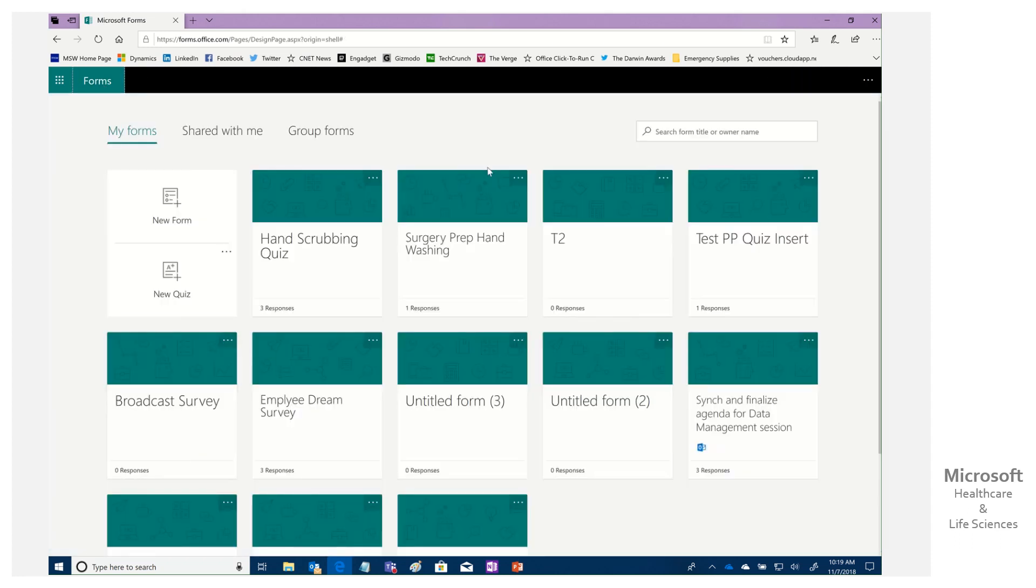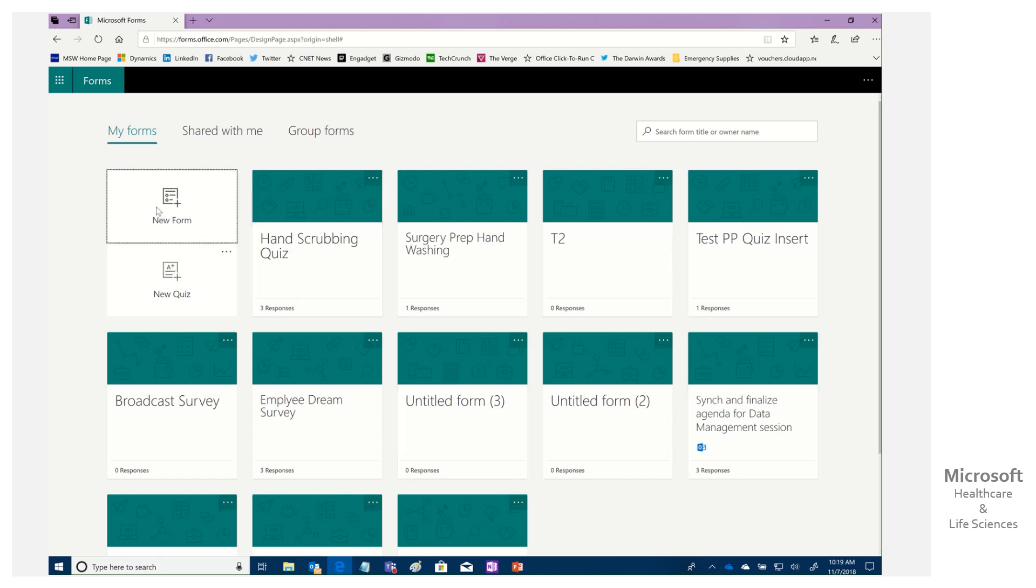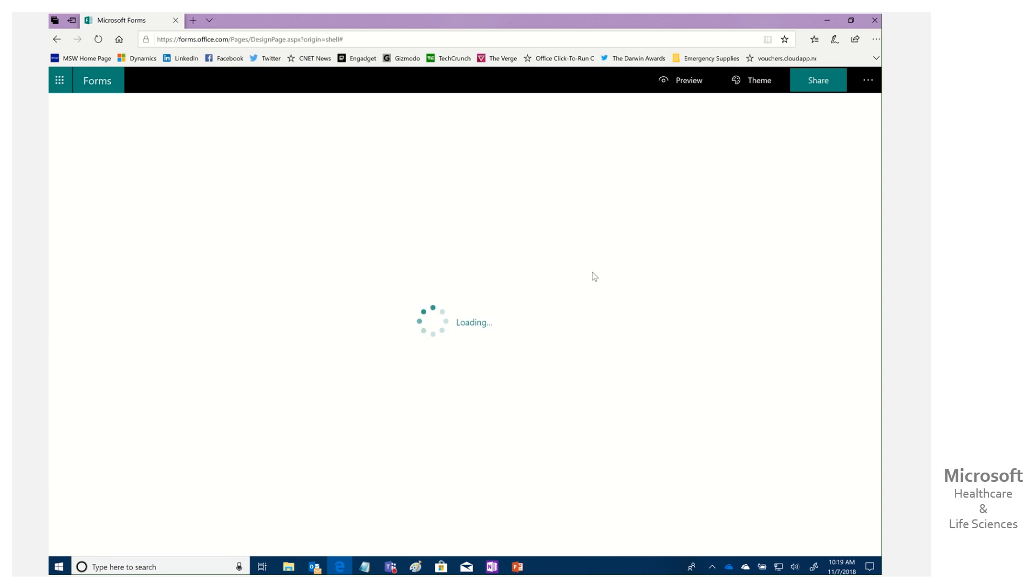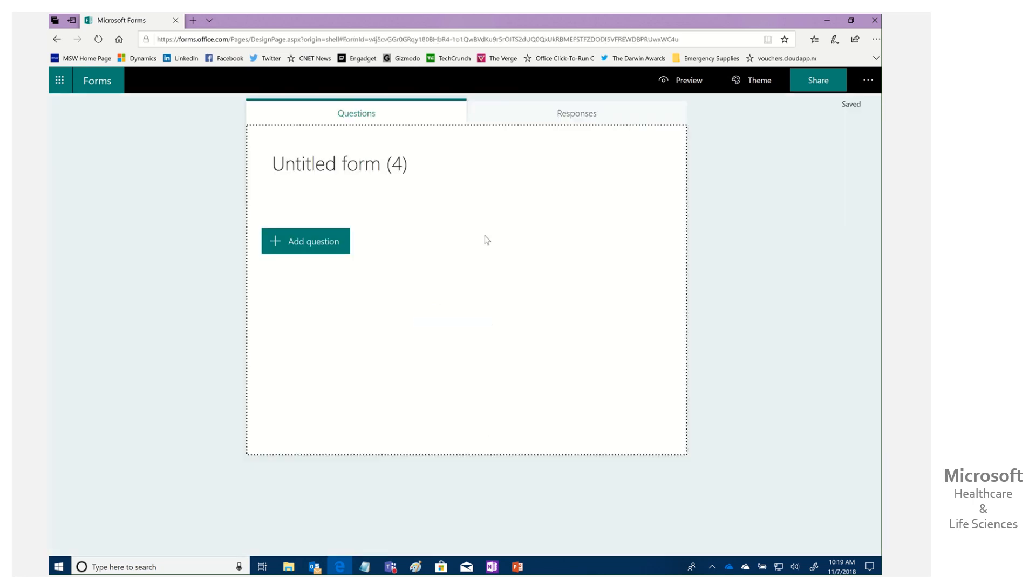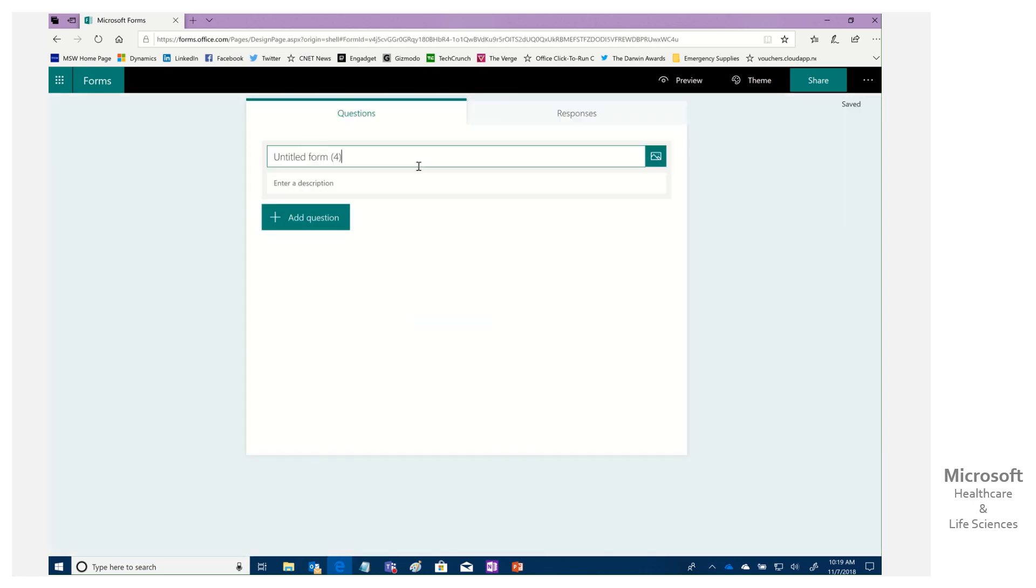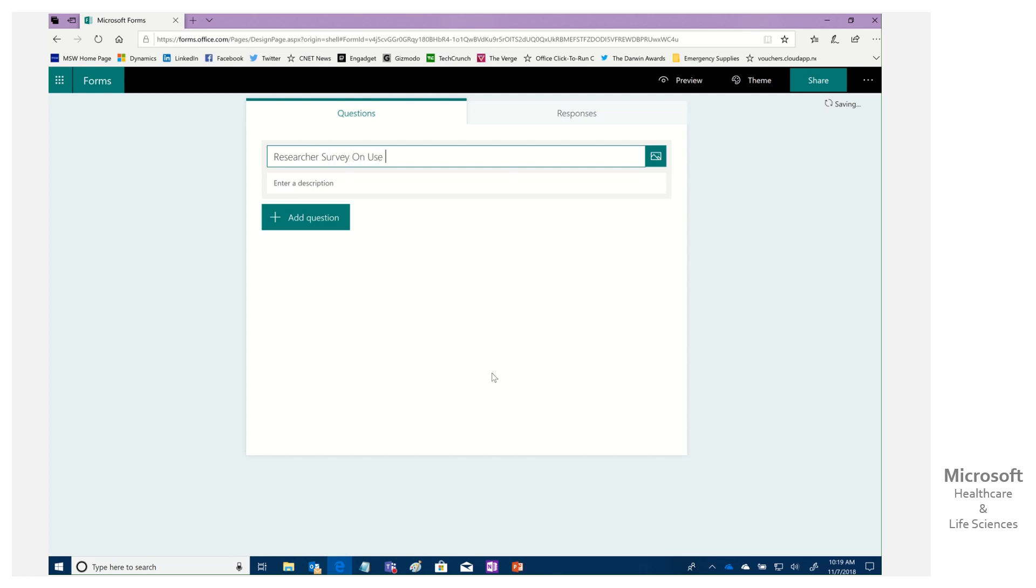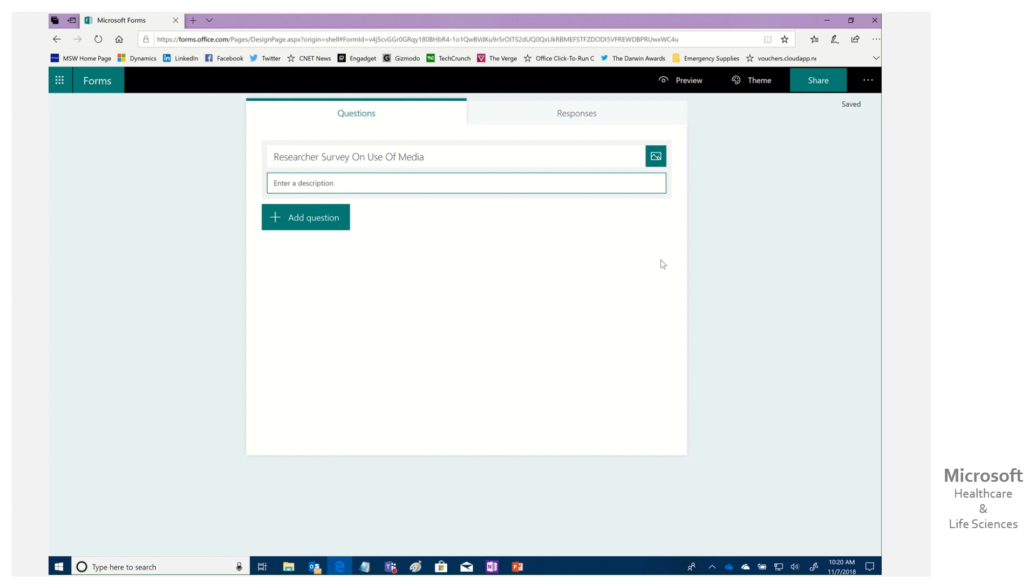So I'm going to come back here. Let's go to forms. And what we're going to do is create a new form. Now notice quiz is one of those built right in. You can see a bunch of forms that I've created. So I'm going to create a new one and we're going to give it a title. So let's go ahead and give that a title. And we'll say, this is our researcher survey on use of media.